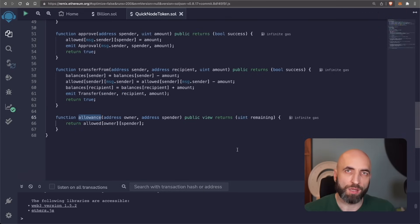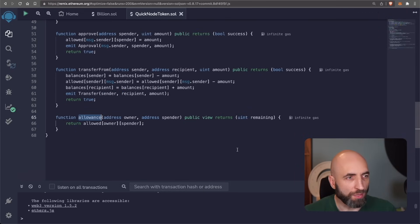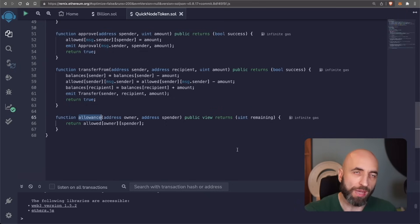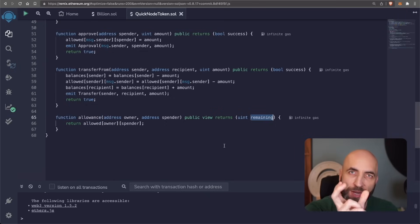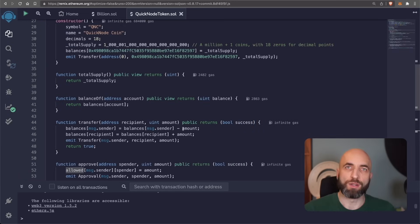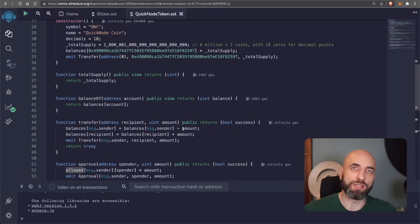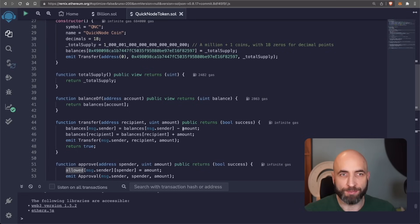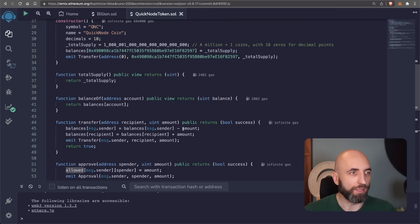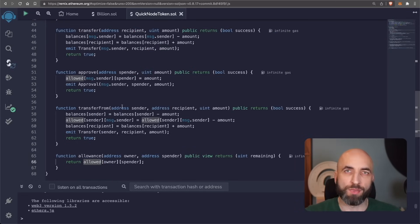And the allowance function is easy. It just reads from the allowance mapping. It returns the remaining allowance from the allowed mapping. And that's it. That's the ERC20 token standard. And now we are ready to deploy.